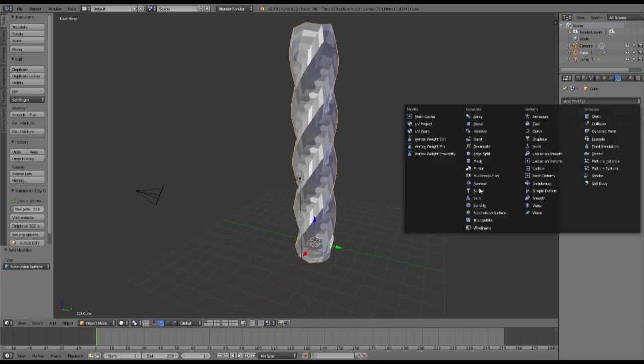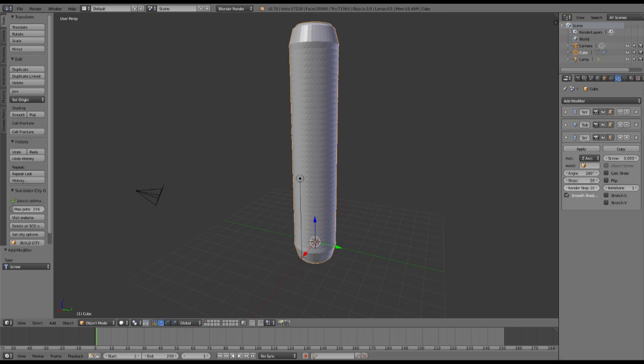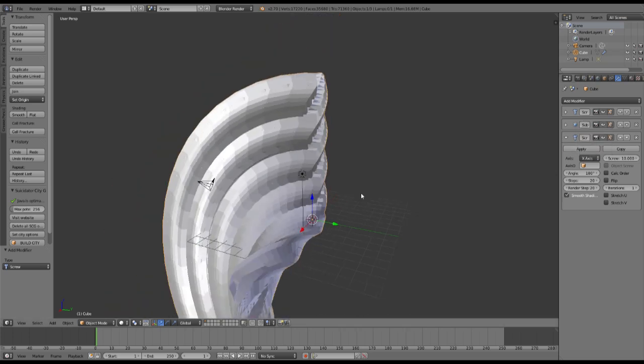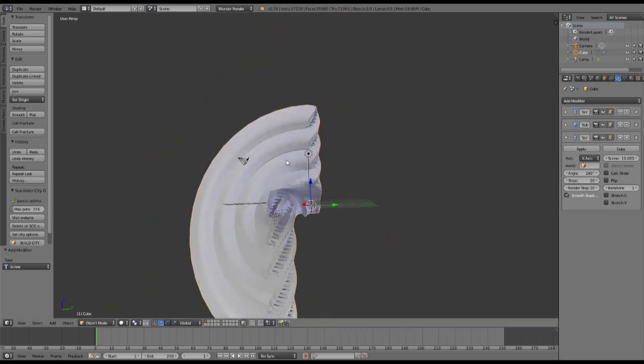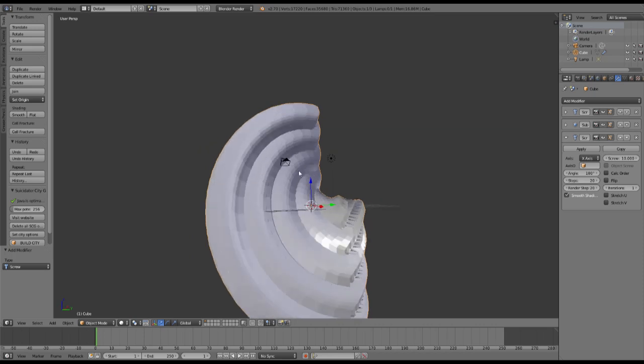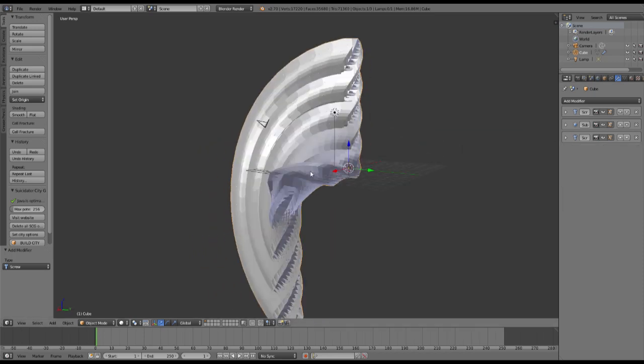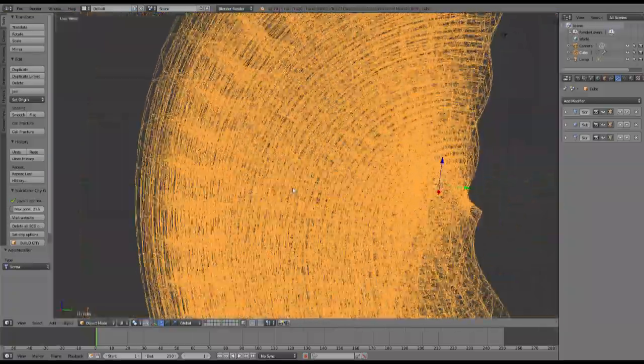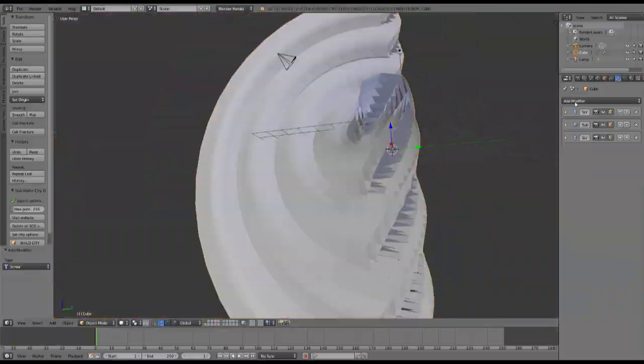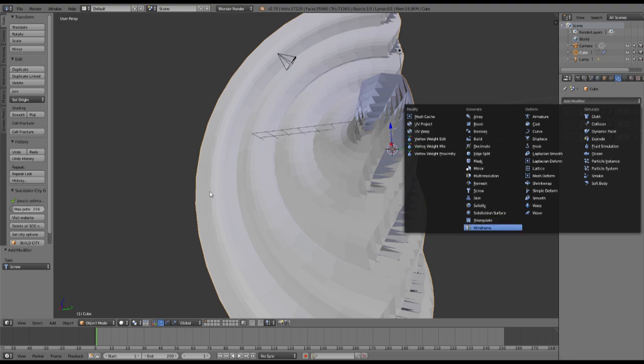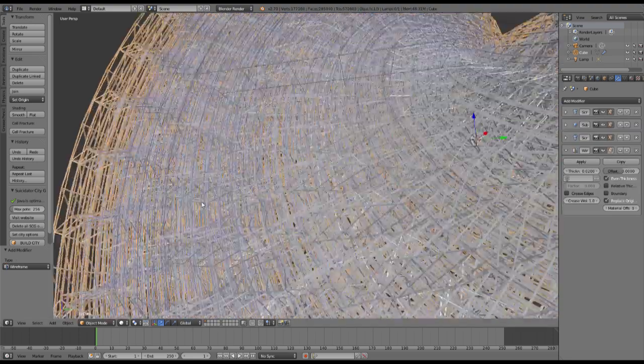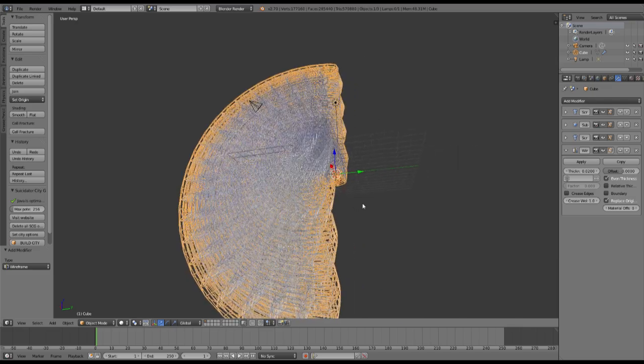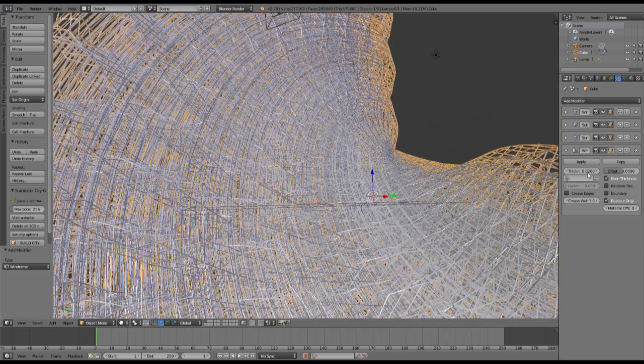Then we will add another screw modifier, this time only 180 degrees with 20 steps again, and a screw amount of 10. This time it will be going into the x-axis. This way we will be getting this structure we can see here. If you look at it in wireframe mode, it looks pretty complex. The last final thing will be to add in a wireframe modifier, and that's actually how the modeling was done with this.